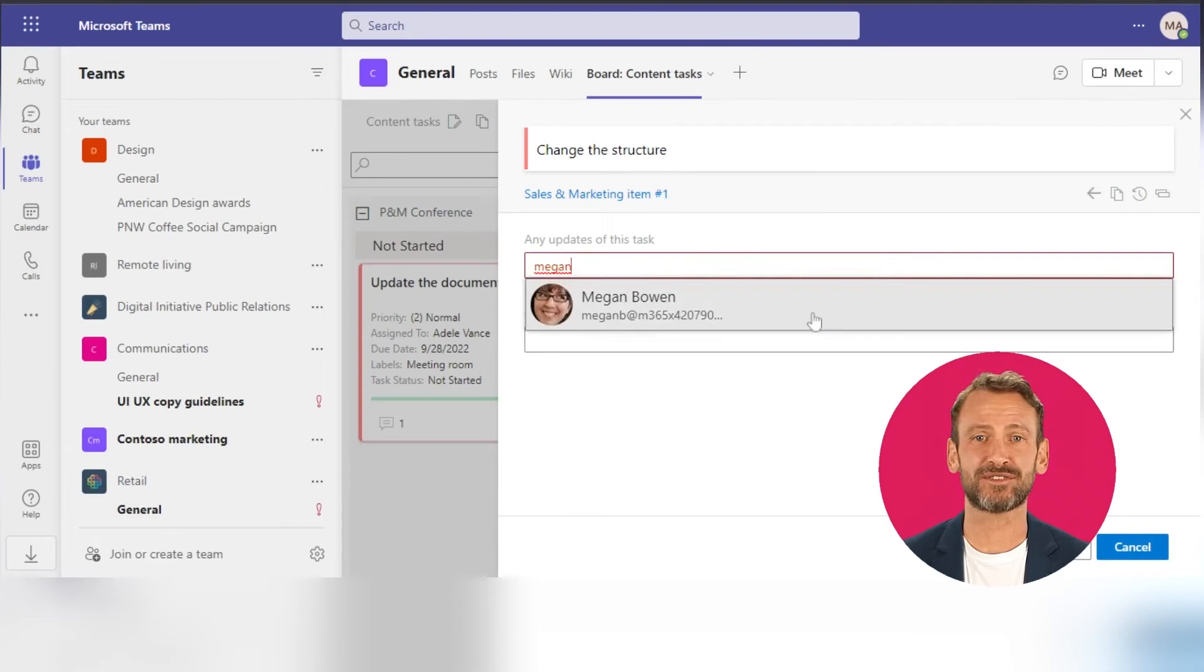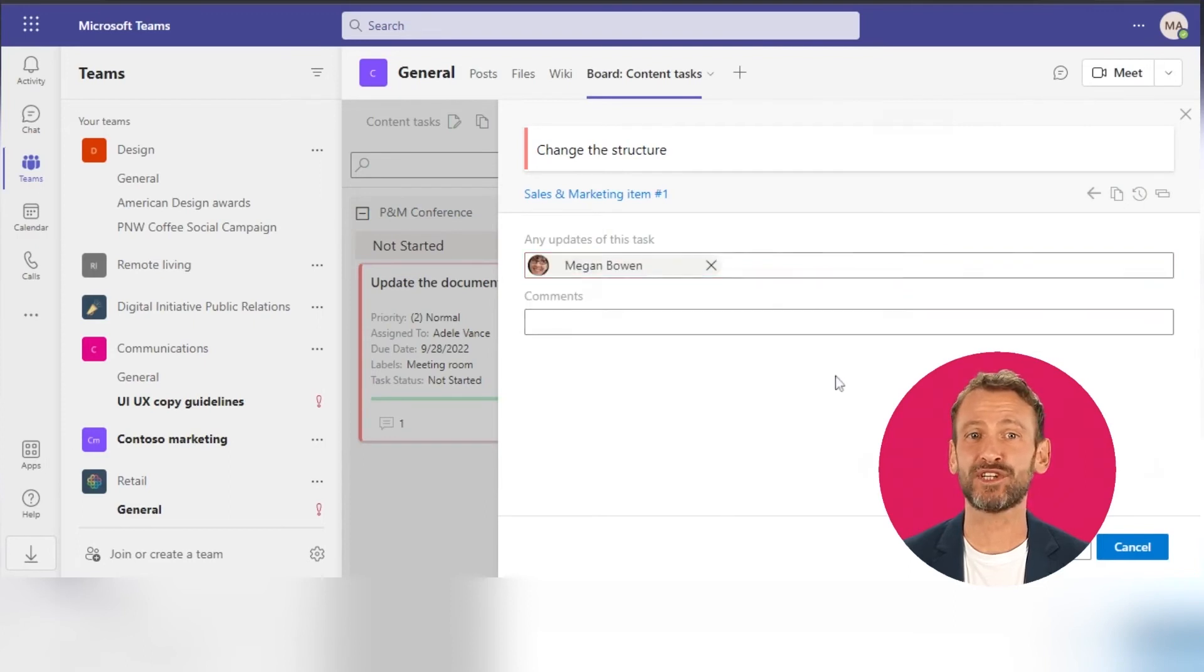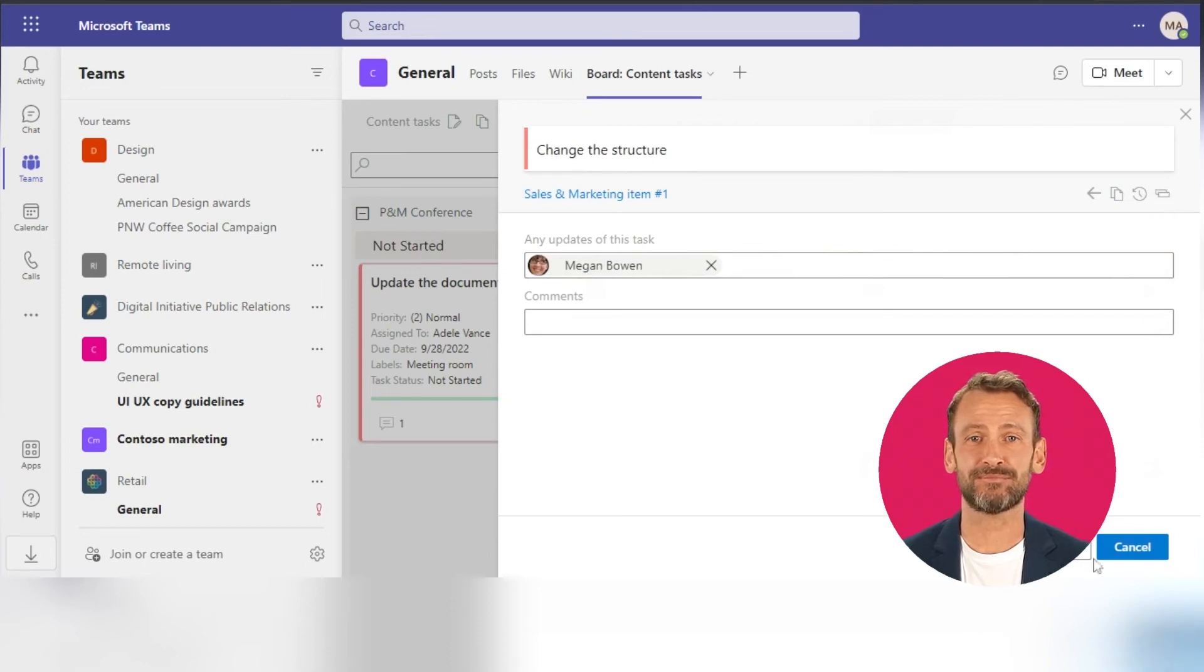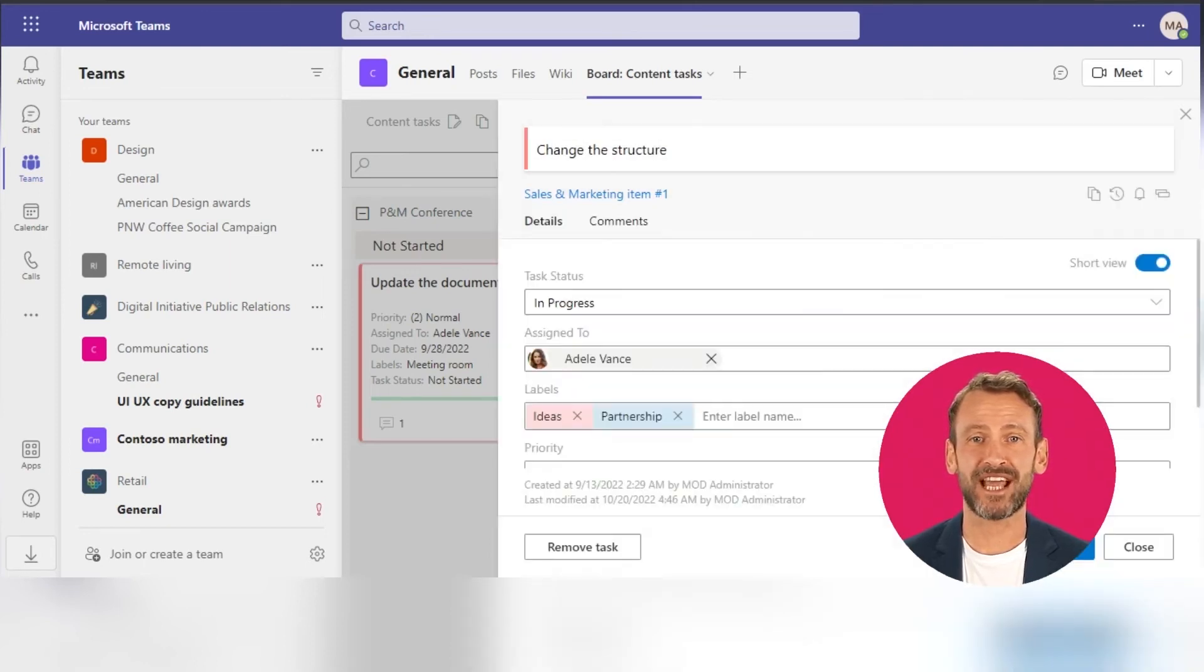You can also leave any comments for your team members. Save the changes and close the task form.